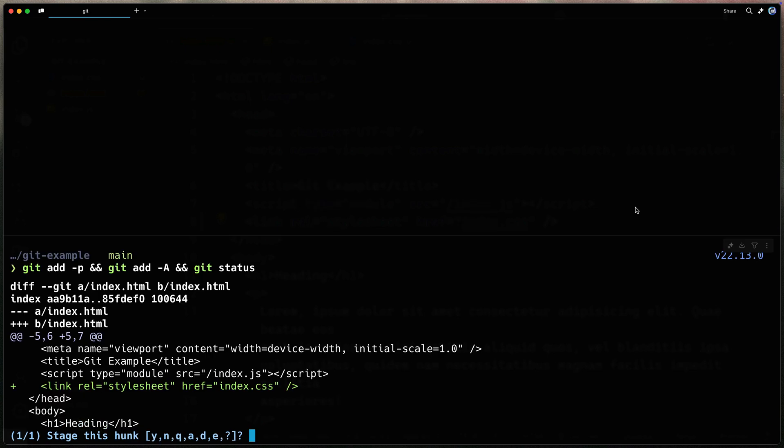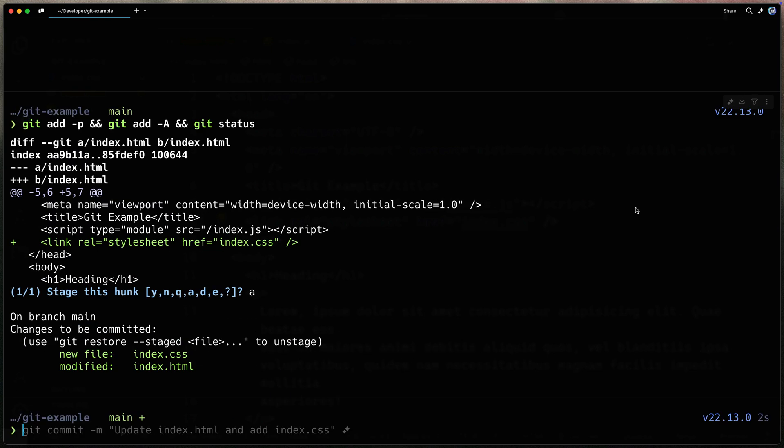So first of all, yes, I'll stage that hunk. It'll add the new file. And then it shows me with a git status. Now, like we saw a moment ago, we can actually add all of this all together. So here I could add the commit message at the end, like made changes.